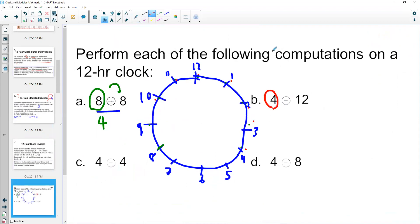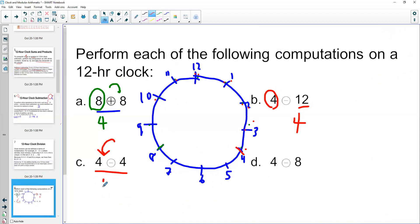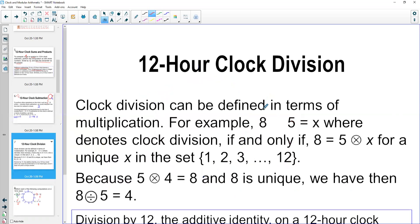Four minus twelve: I start at four and count back 12 hours. Since subtracting 12 is like subtracting zero, I end up back at four o'clock. Four minus four: starting at four, going counterclockwise — one, two, three, four — in clock arithmetic four minus four is twelve. Four minus eight: one, two, three, four, five, six, seven, eight — four minus eight gets me to eight o'clock, going counterclockwise.